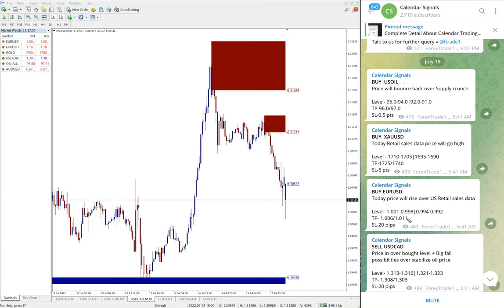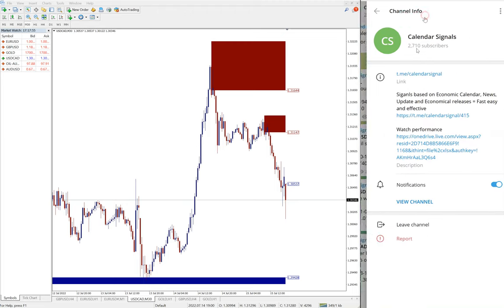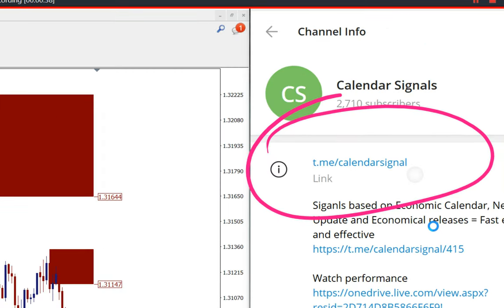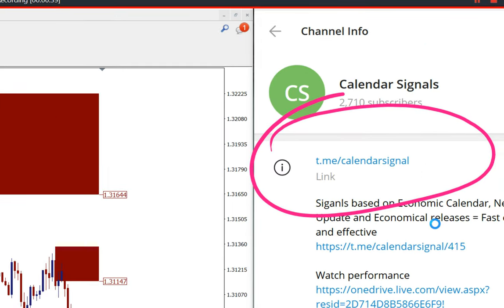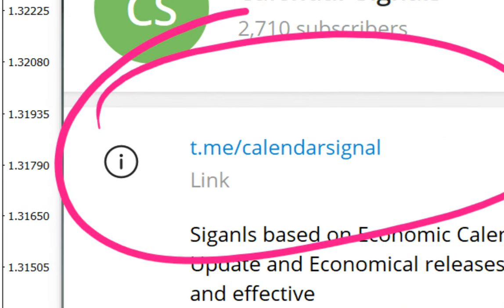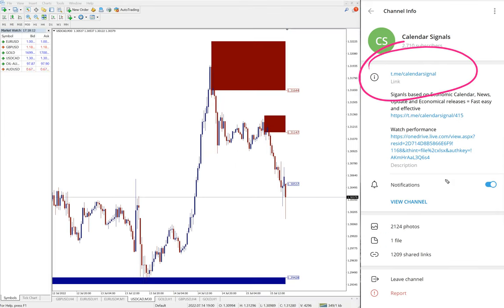These four signals we posted on this channel. This is our free Telegram channel, t.me/calendarsignal. This is the channel link. If you are not following us yet, we suggest you follow to get these free signals.